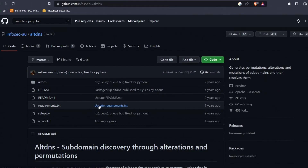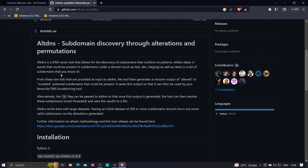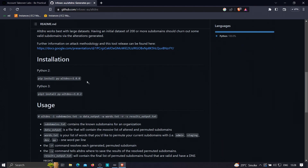Altdns scans for subdomains using permutations and combinations, which makes it a bit different from other tools. Unlike gobuster for brute forcing or passive enumeration tools like Sublist3r or amass, altdns takes subdomains you've already gathered — say 100 subdomains — and combines those words in your subdomain file using different patterns and permutations to generate new potential subdomains.